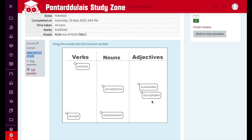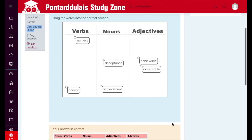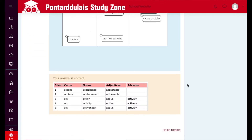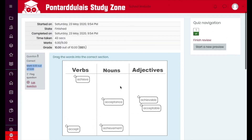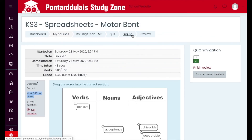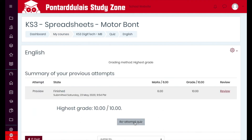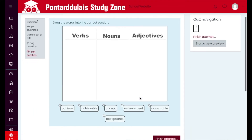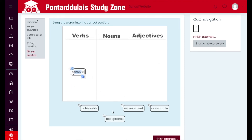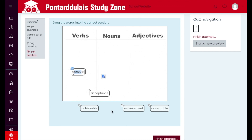Resuming after the fast-forward: all the answers have been placed correctly and it's showing feedback. Now let's see what happens if we overlap or misplace items. If we put 'achieve' and 'accept' directly on top of each other, it would still mark as correct because both are within the drop zone. But if we put 'acceptance' in the wrong column and 'achievement' in the correct one...